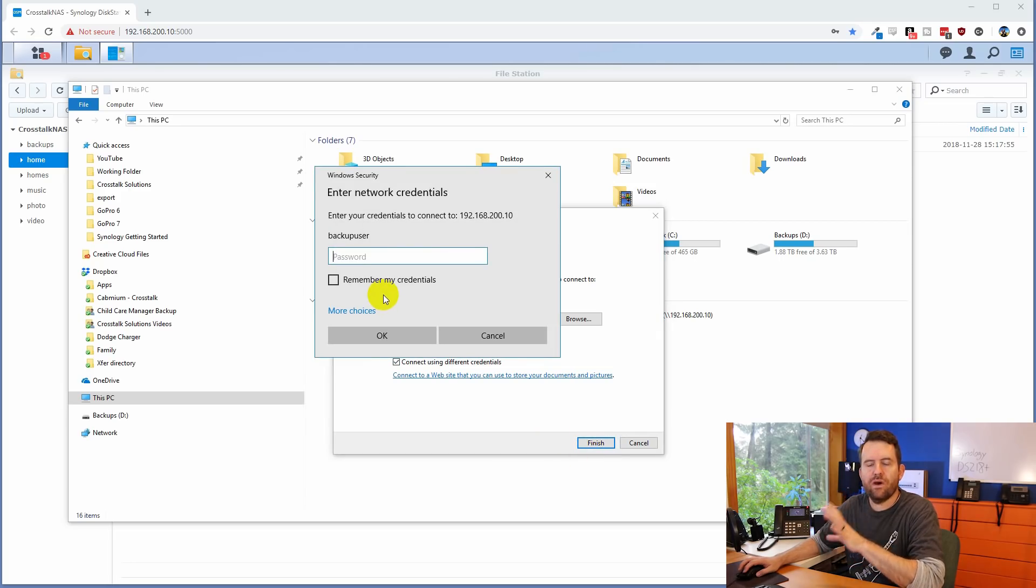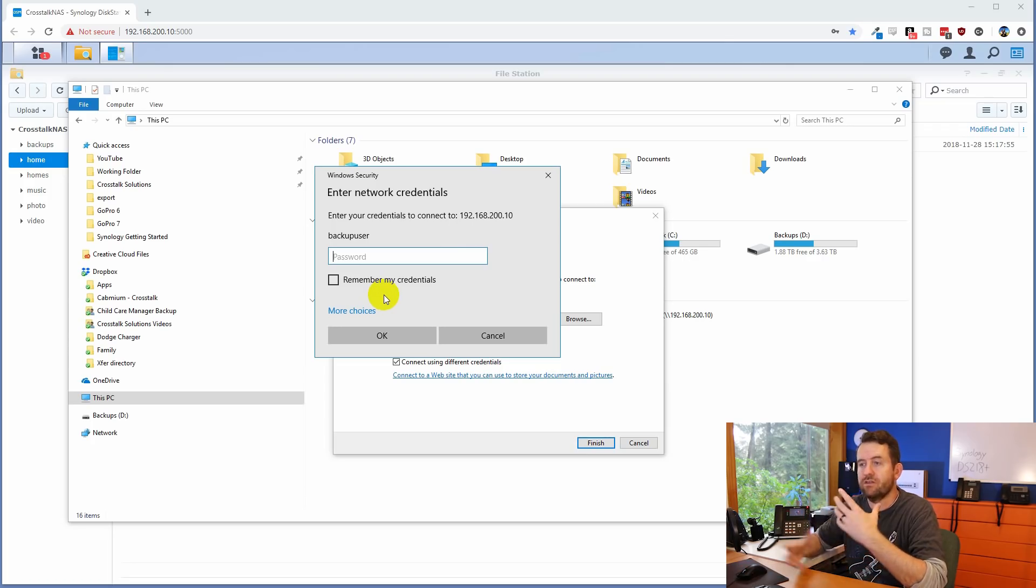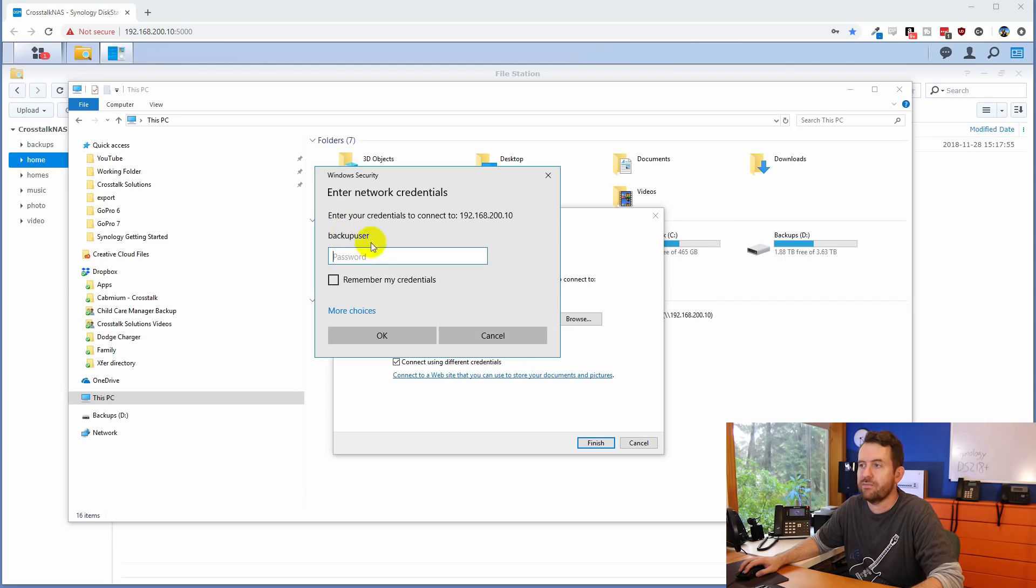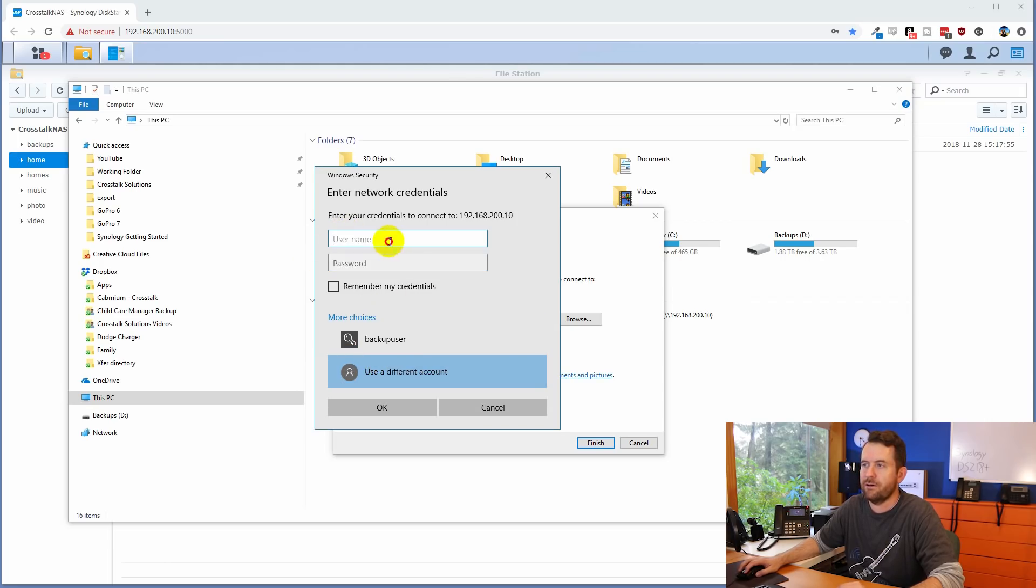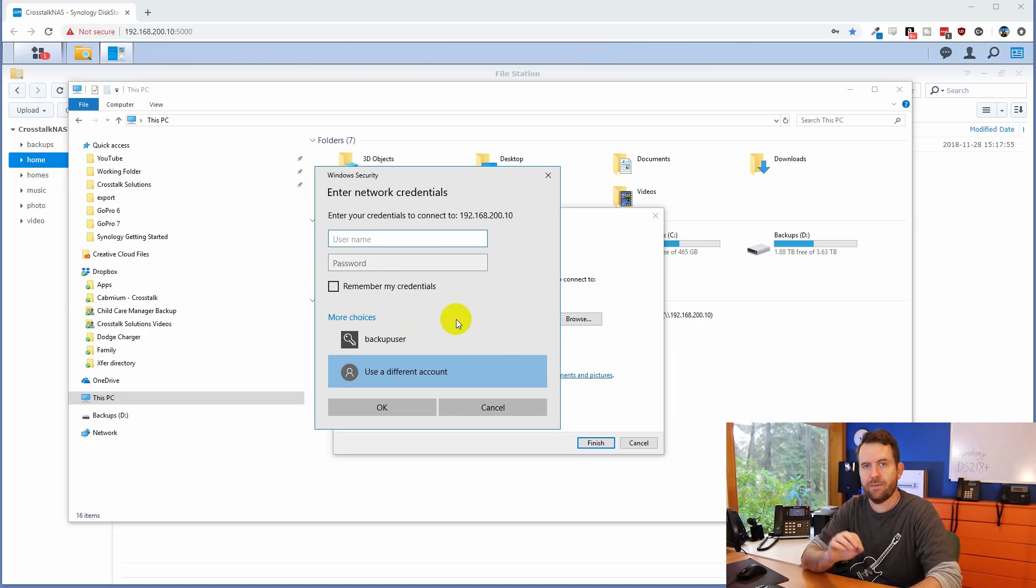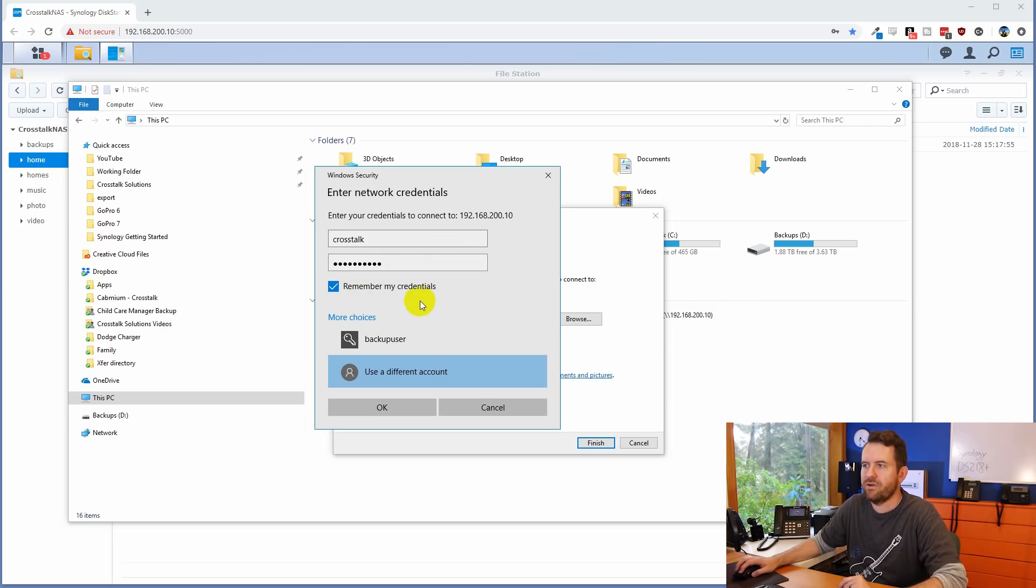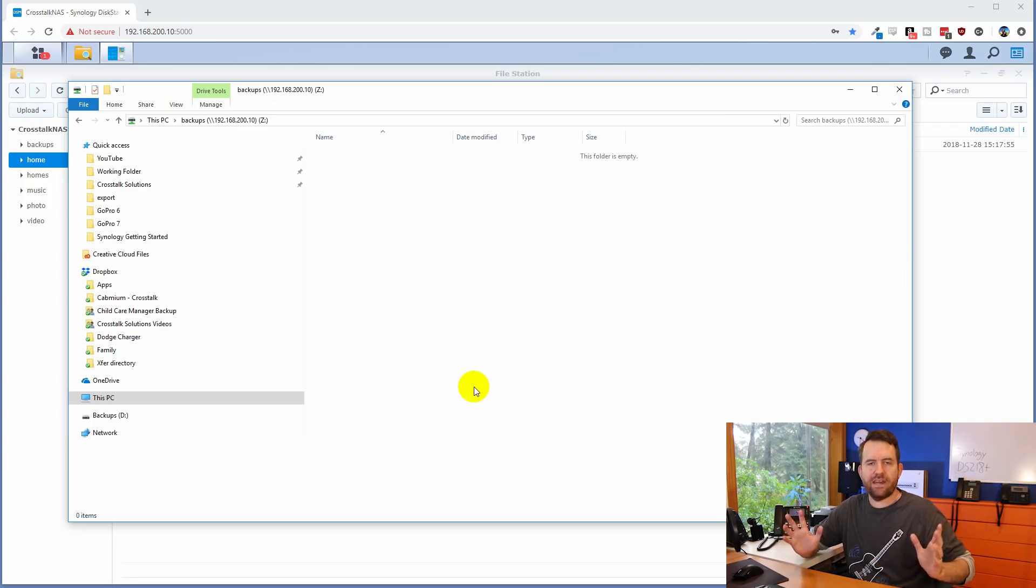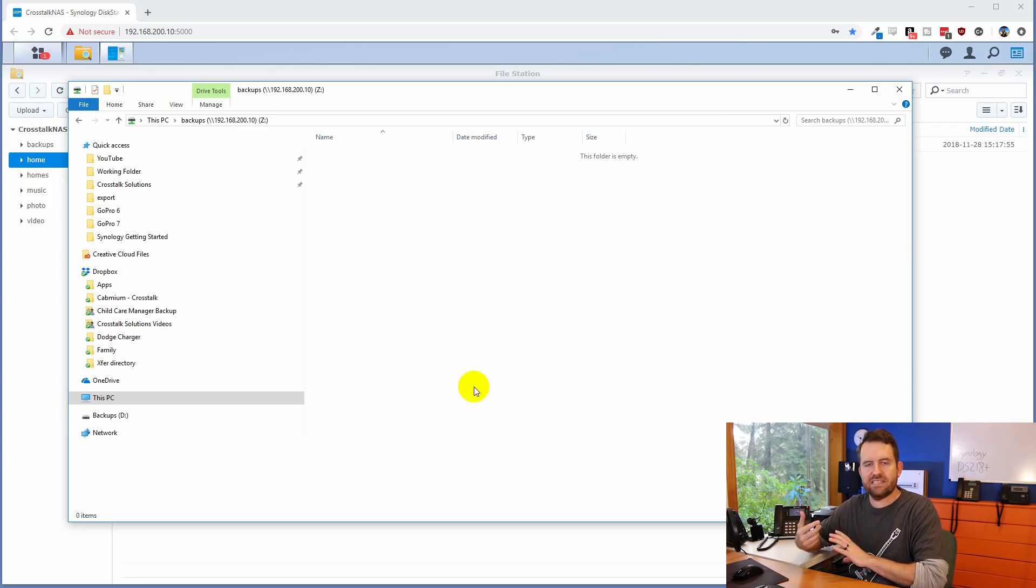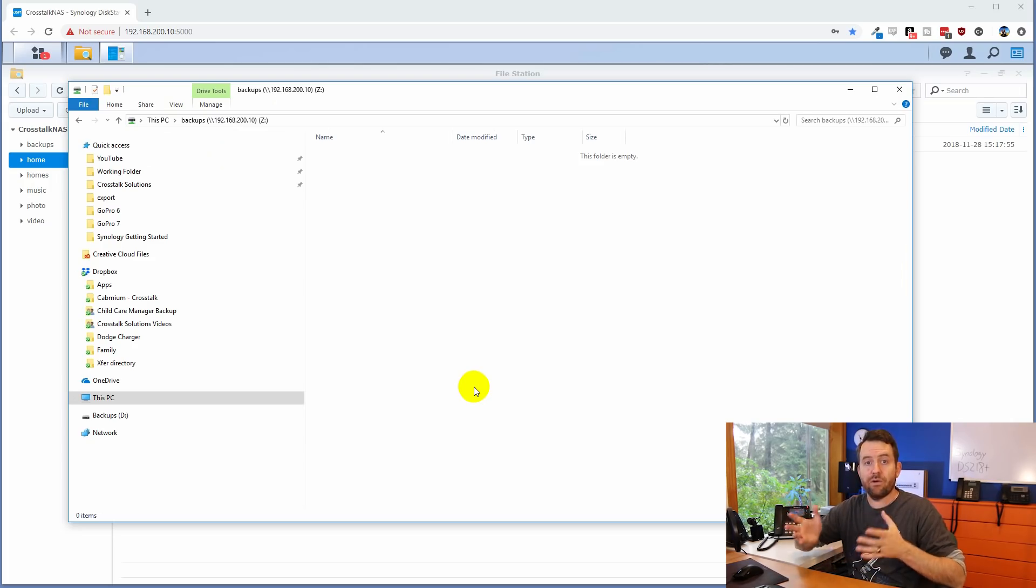And then it's going to ask, what credentials do you want to use? Now your screen might look a little bit different than mine. I've been messing around with this backup stuff a lot. So I have this old backup user thing that's sitting in here. We're going to click more choices. We're going to use a different account and we're going to use that crosstalk account that we set up during the initial installation. So I'm going to say crosstalk and then the password for that. And then I'm going to check, remember my credentials and we're going to say, okay. And now we have the Z drive mapped. So we can see that I am in Z drive. So that's great. We now have my computer connected to the Synology NAS. It's using the Z drive as a backup folder, but now we need to actually backup our data to the NAS.